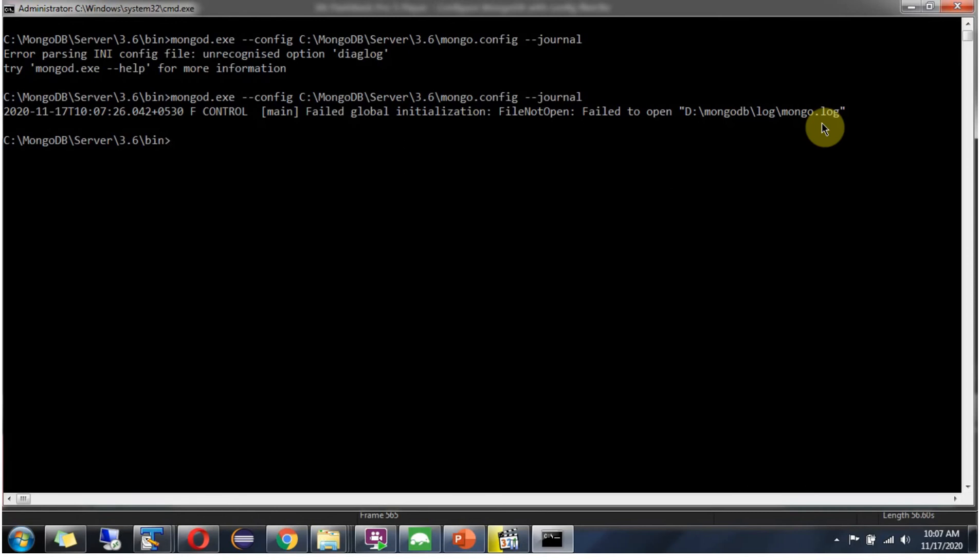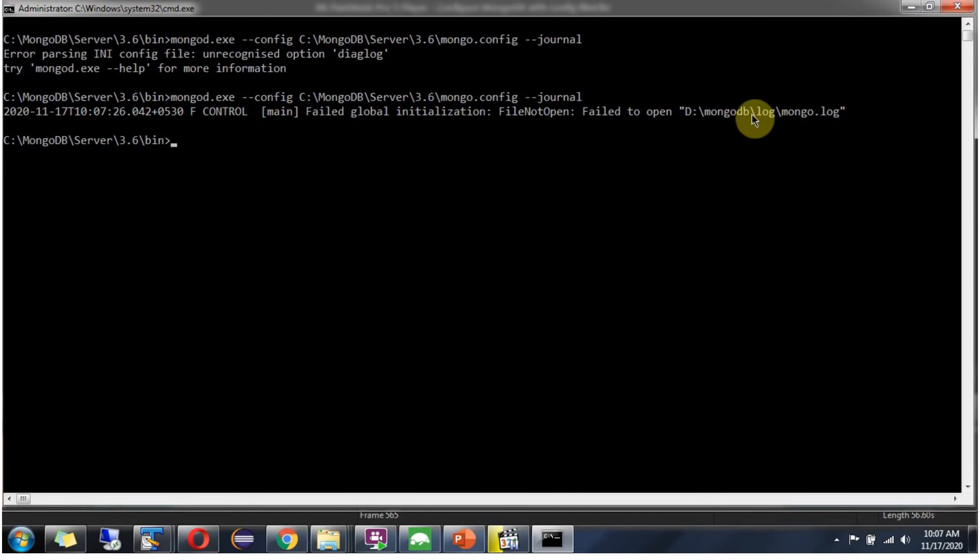So what we have to do is in D drive we have to create mongodb folder. Inside that we have to create log folder to remove this error.